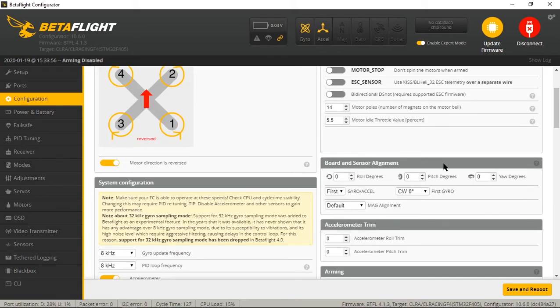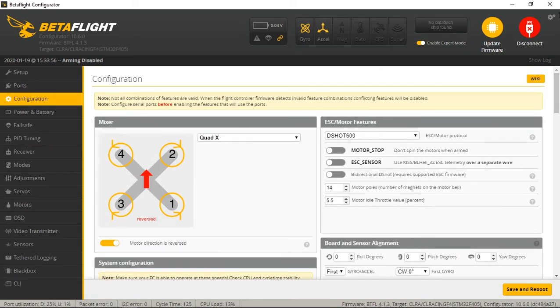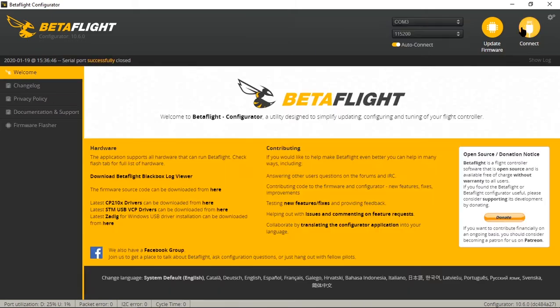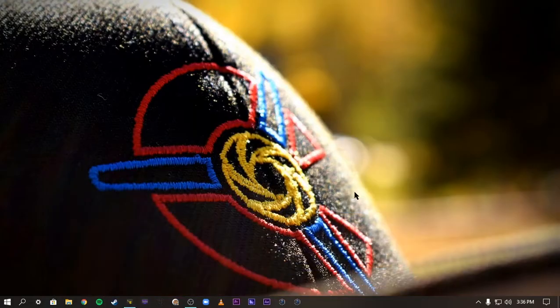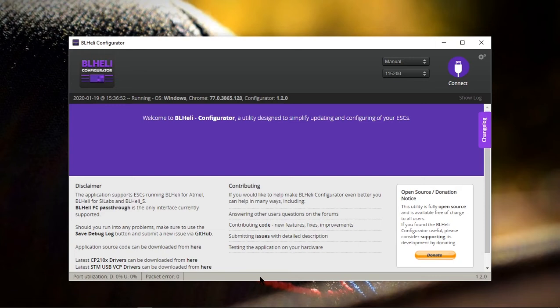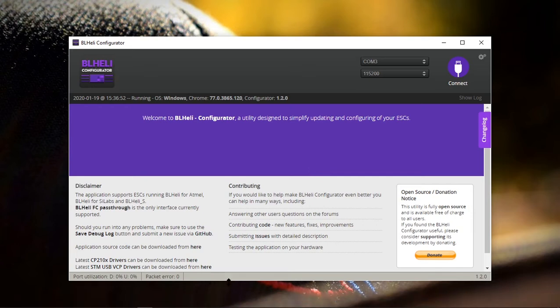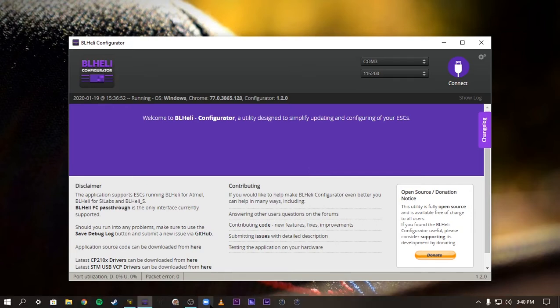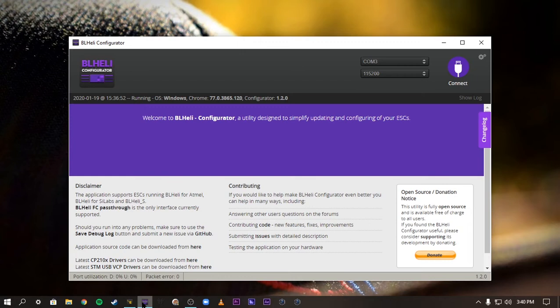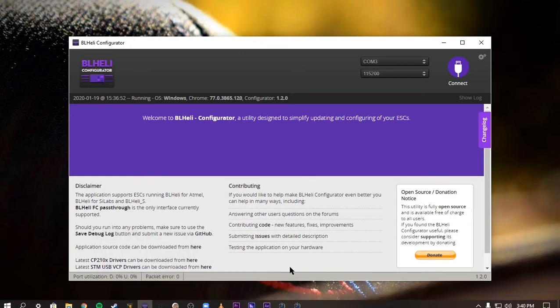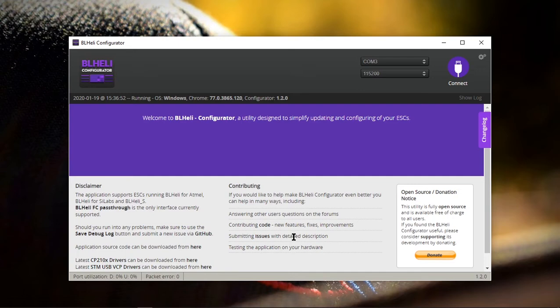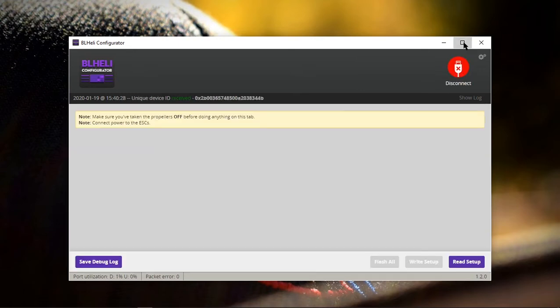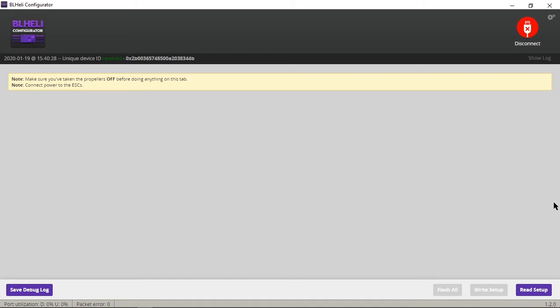Before we do any configuration in Betaflight, let's go ahead and get the ESCs set up to do bi-directional DShot. So we can disconnect here and we can open up BLHeli. Now again, this is different than setting up DShot 600 before. There's a few extra steps to this. So the first thing that you need to do is to figure out what kind of version you need on your ESCs. So you're going to plug a battery in, connect to BLHeli configurator, read setup.